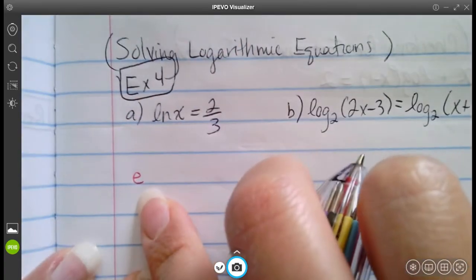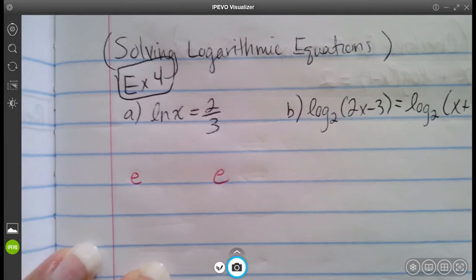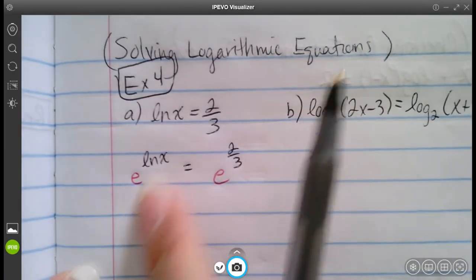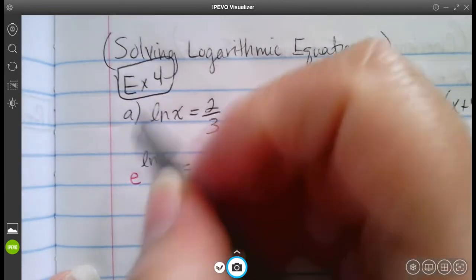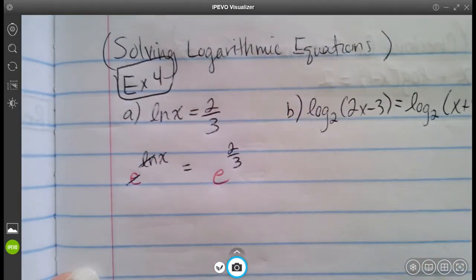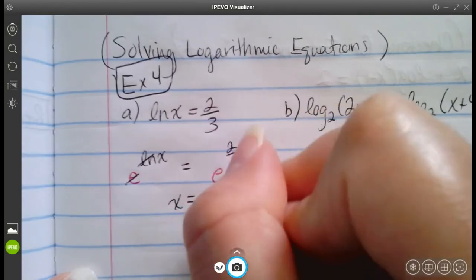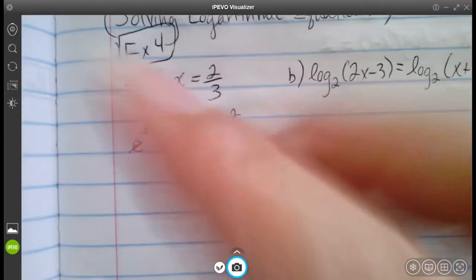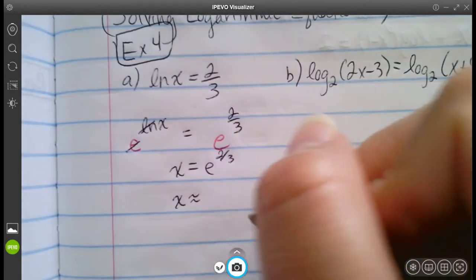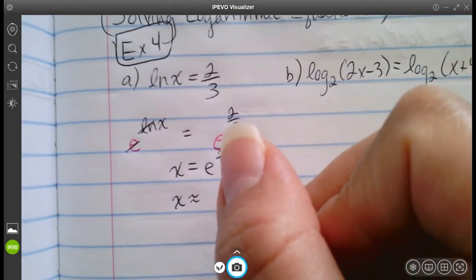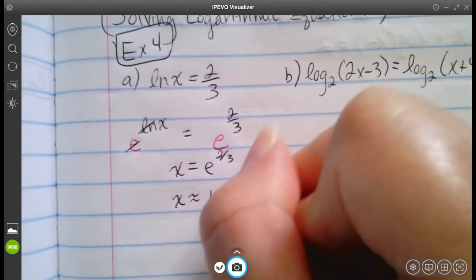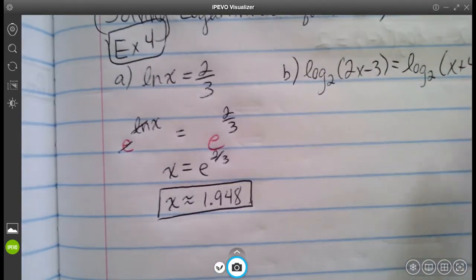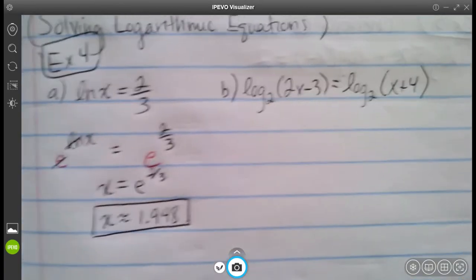We take the base of e to both sides, raising everything to that base. So e to the LN of x equals e to the two thirds. The inverse property neutralizes e and LN, leaving x equals e to the power of two thirds, which is approximately 1.948. Make sure you do show these steps — do not just give me the answer.